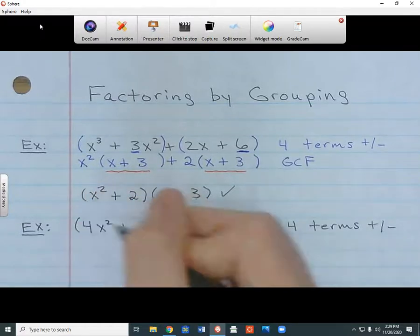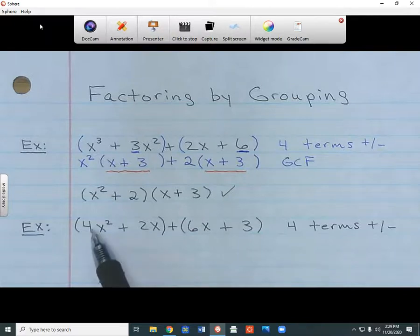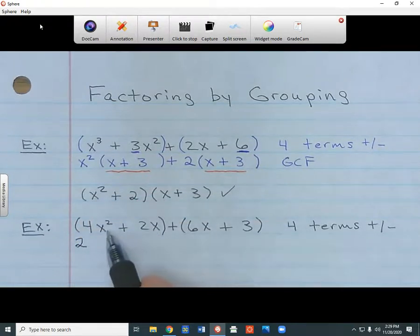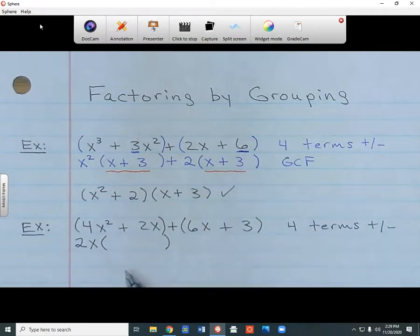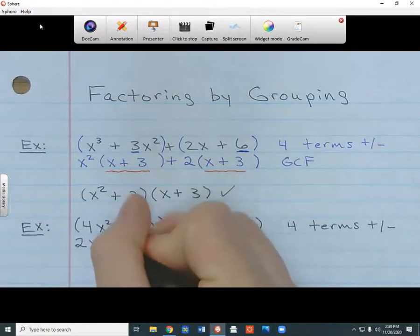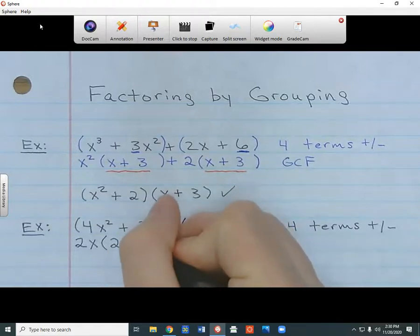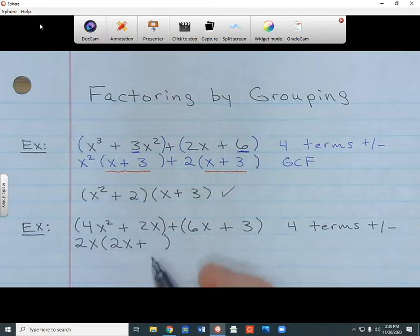What does the first group have in common? I can divide both coefficients by 2 — 4 divided by 2 and 2 divided by 2 — so I take out a 2. They also both share an x, so I take out one x, making the GCF 2x. What's left inside? To get back to 4x squared, I took out 2x, so I need another 2 and another x — giving me 2x inside. I bring down the plus, and to get back to 2x, I only need a 1, since 2x times 1 equals 2x.